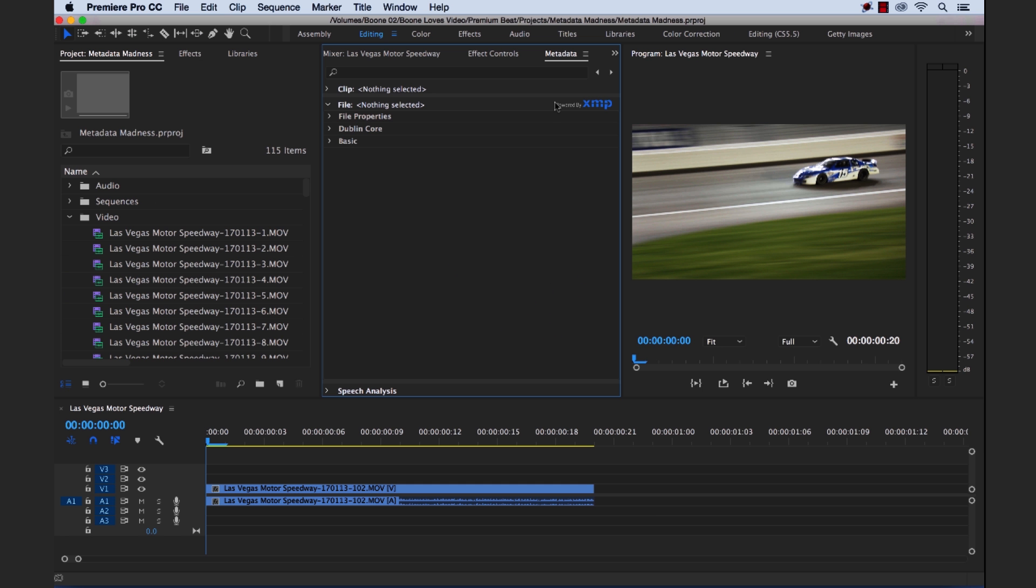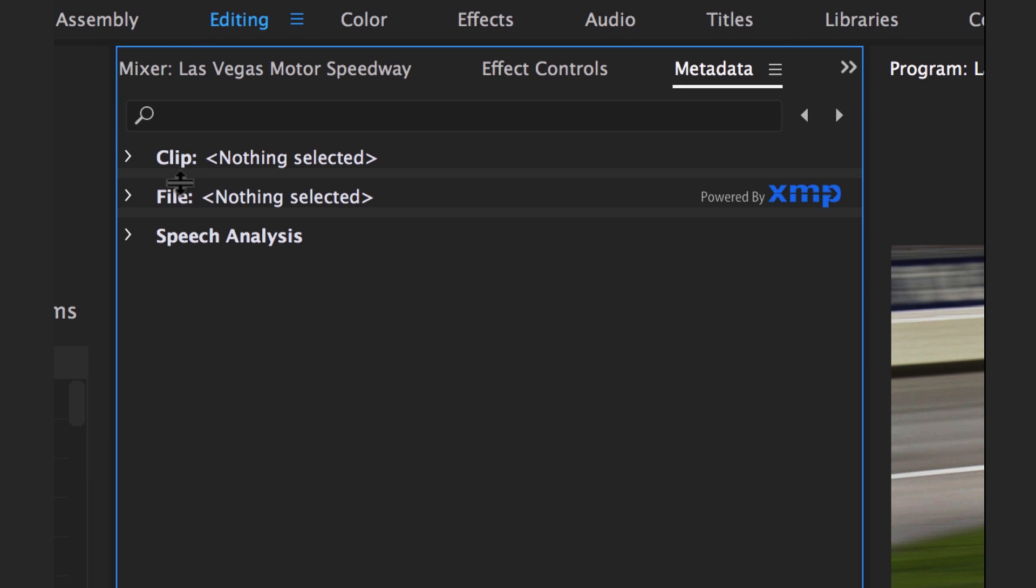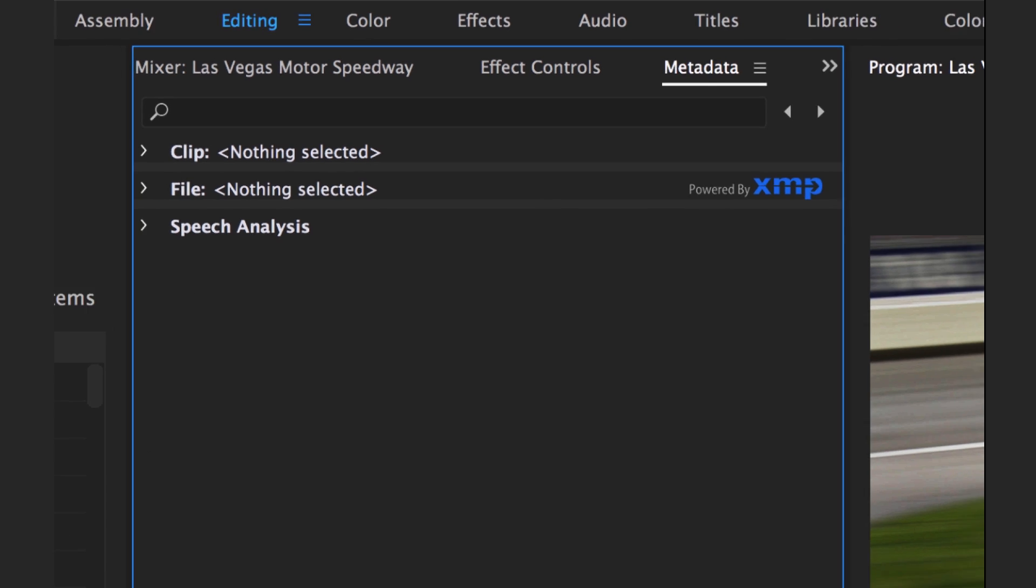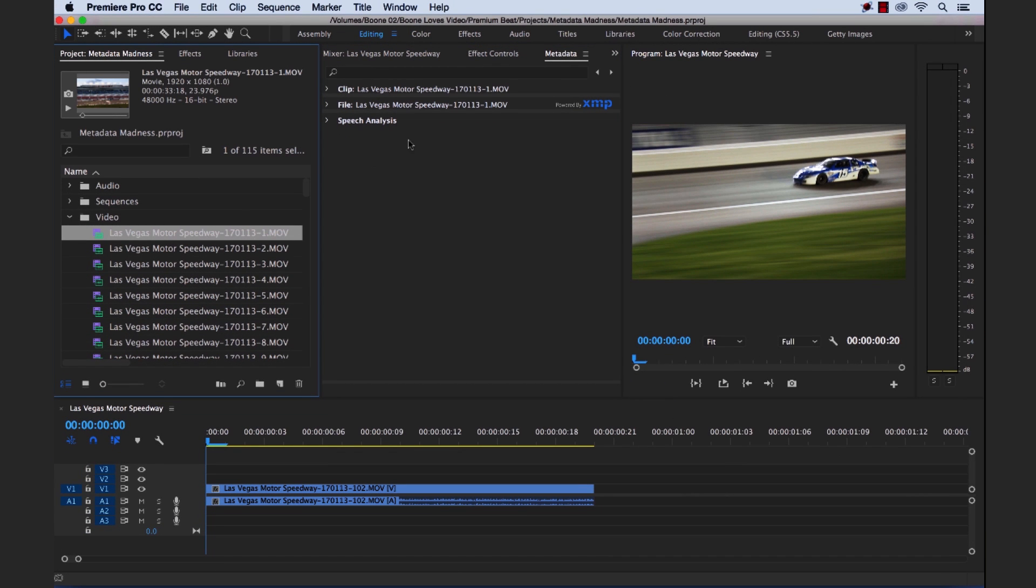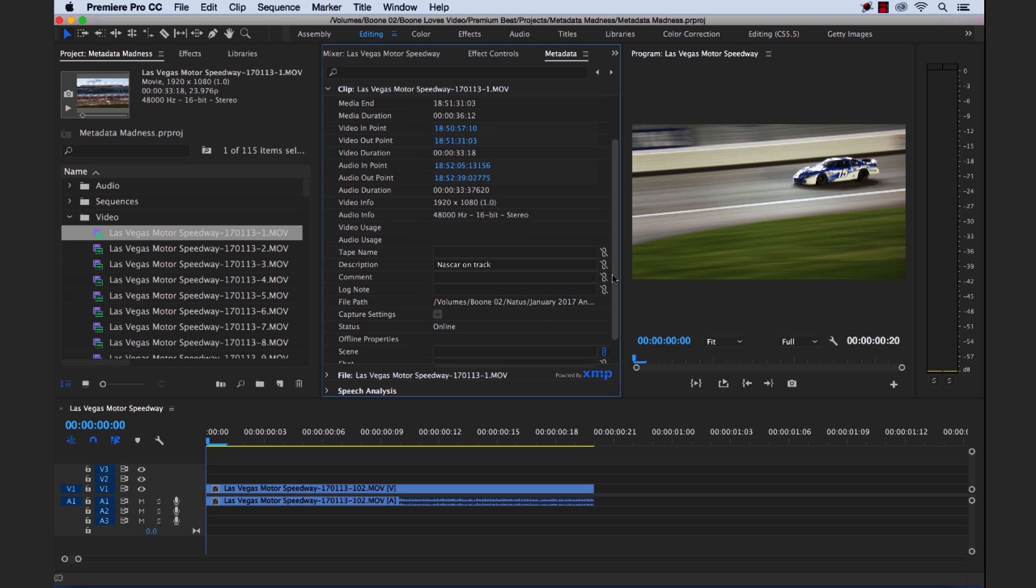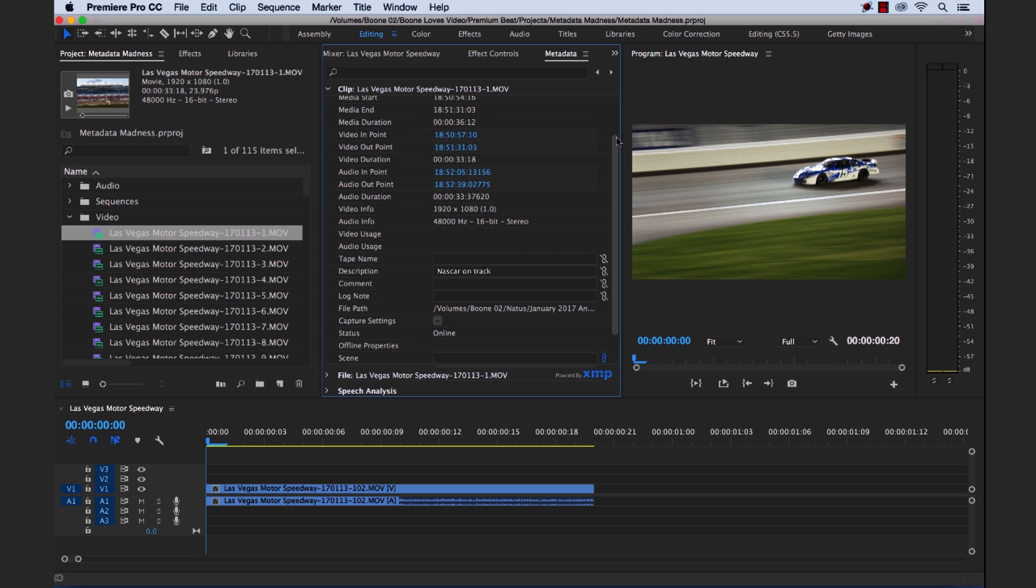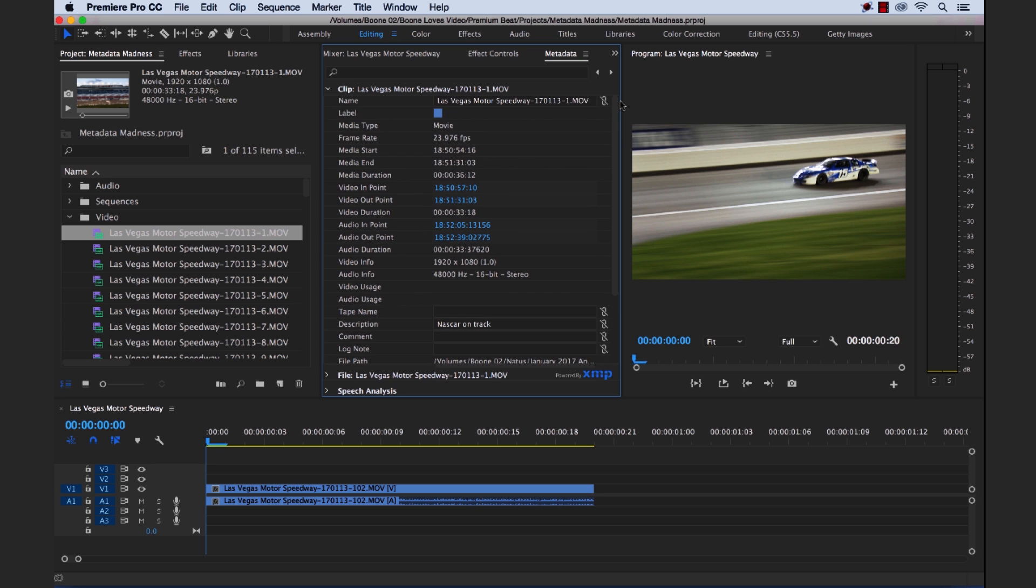So now that we have the metadata panel opened up, you're going to notice a few things. We have three main sections here. I'm only going to focus on the top two here, clip and file. Now clip and file metadata are slightly different. Now let's take a look. If I select a clip here, that'll populate our metadata information here. First, let's look at clip. So clip metadata is specific to your Premiere Pro project. It's going to show you all the metadata. And if you add any information here, which it looks like I already added a clip here, or some text here. But if you add any kind of text in any of these fields under the clip metadata section, it's going to only save it within your Premiere Pro project file. So it's Premiere Pro specific. Let me close this.